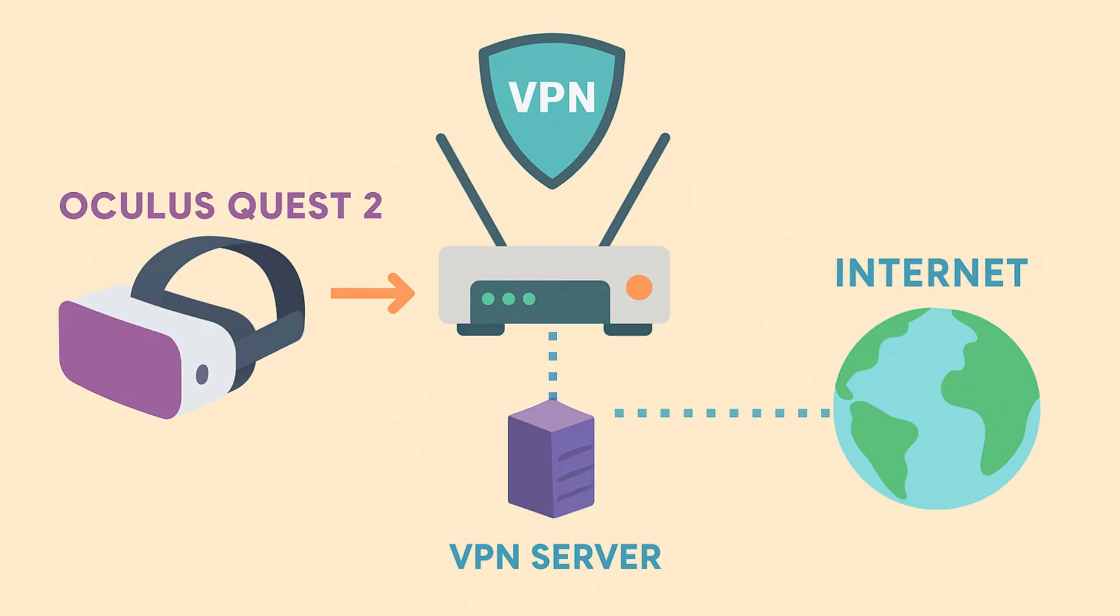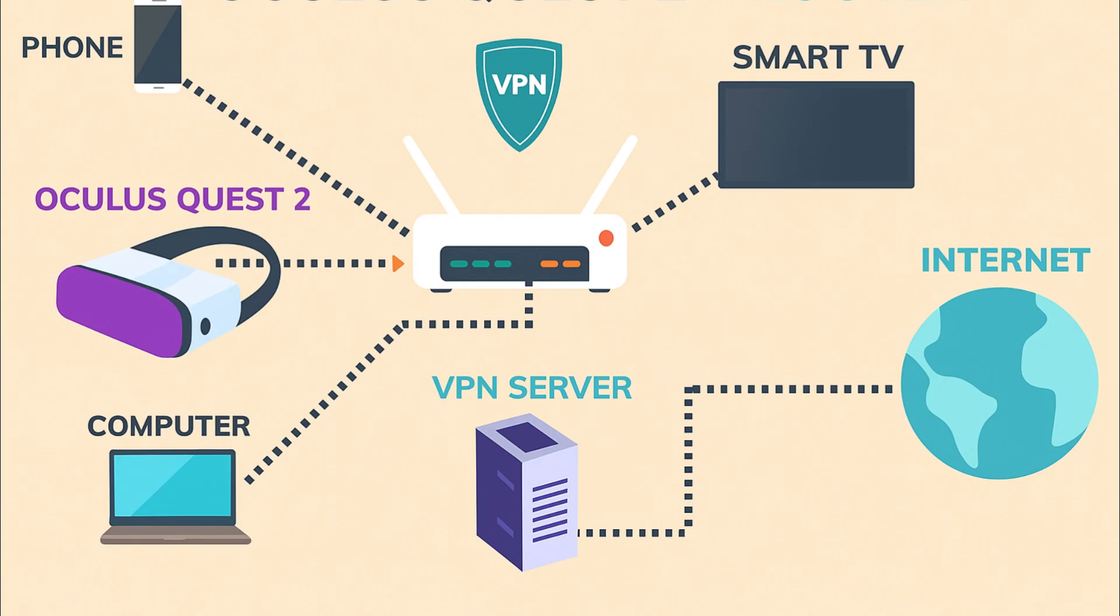The main downside of this approach is that switching between VPN servers isn't convenient and every device on your network will go through the VPN, whether you want it to or not. It works well for the Oculus Quest 2, but it's not perfect for every situation.